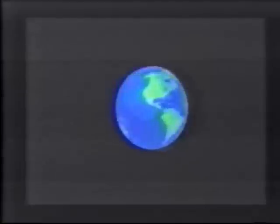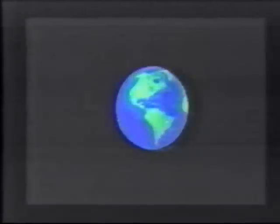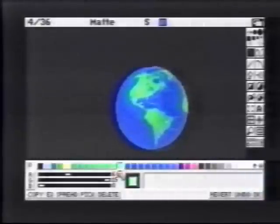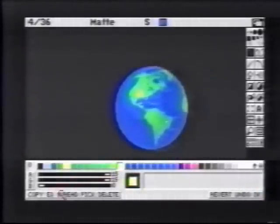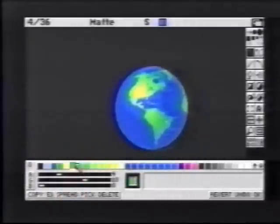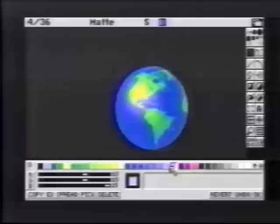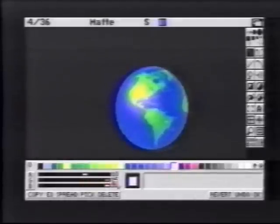We now have a highlight of both land mass and the ocean. When we play the animation back you can see how the three-dimensionality is enhanced. We can add greater emphasis to this highlight by changing the color palette — remember to change the blues and the greens.